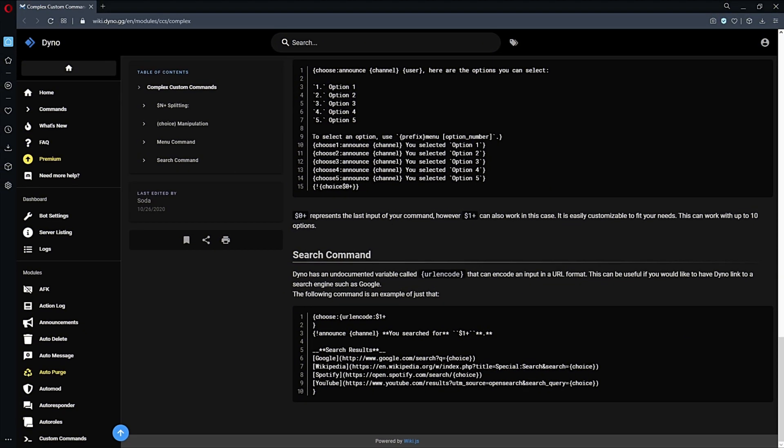Okay, so welcome to How to Dyno. In this video I'm going to show you how to create a search command. This command will return results from Bing, Google, and DuckDuckGo. The only downside is that the results aren't going to be displayed within the embed. Instead, it's going to link you to the search page, and there you can see the results as if you typed it in the search bar yourself.